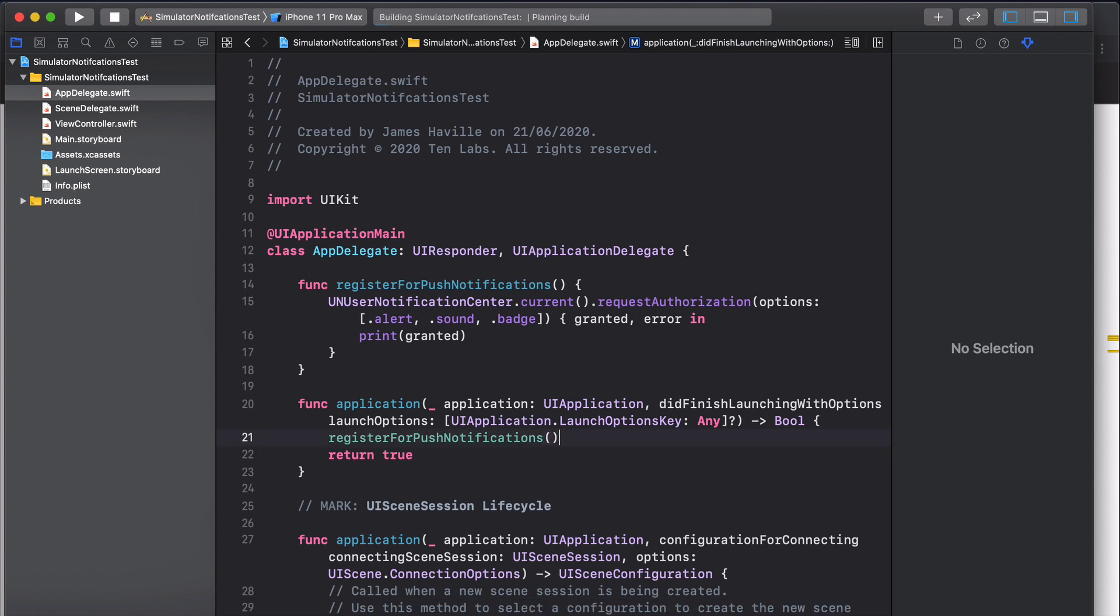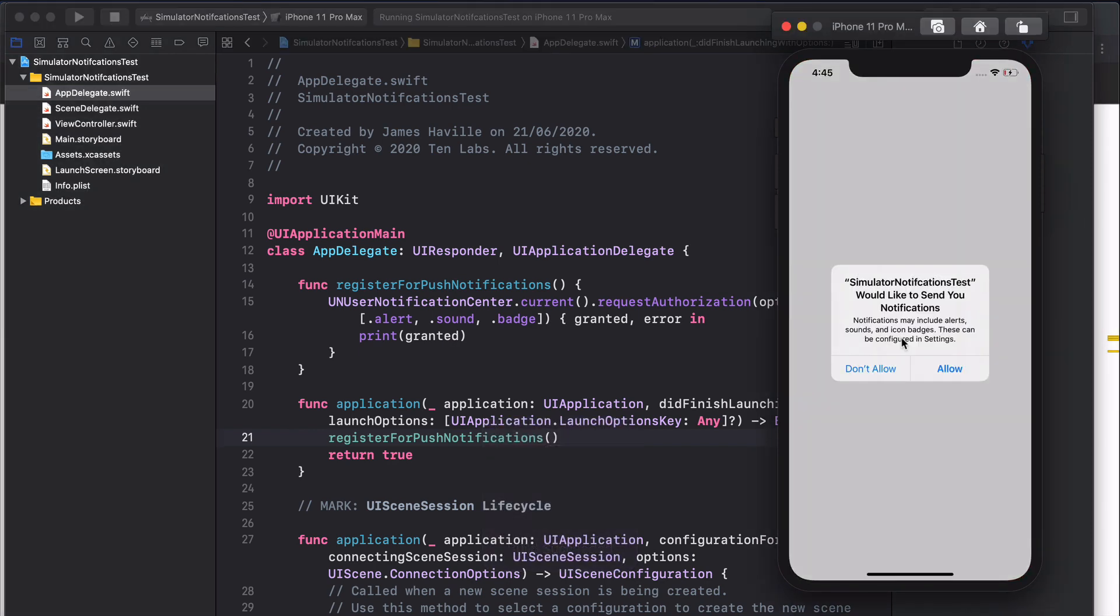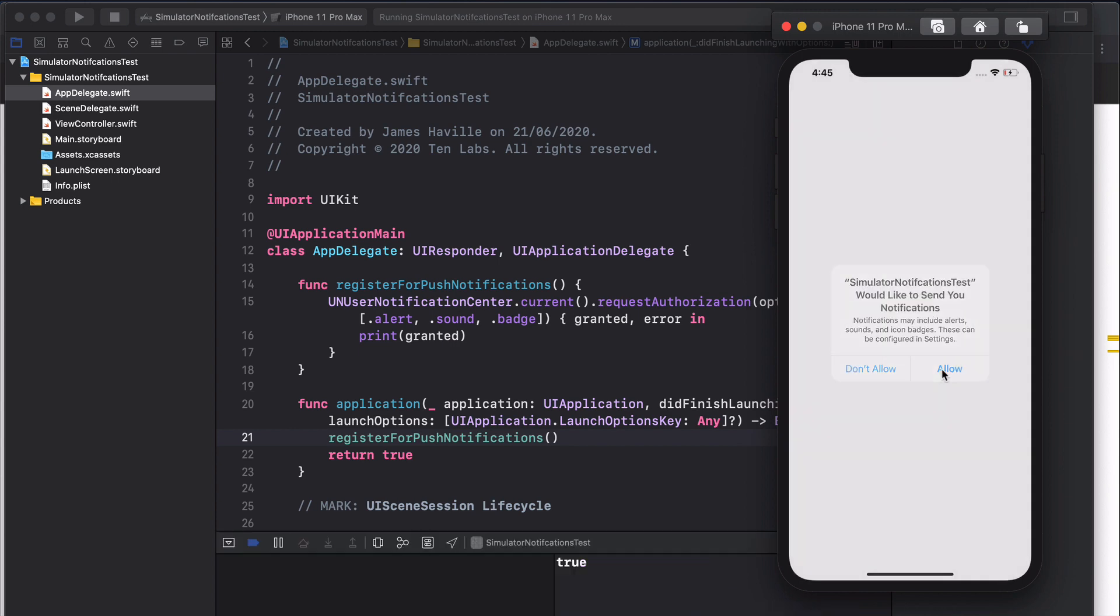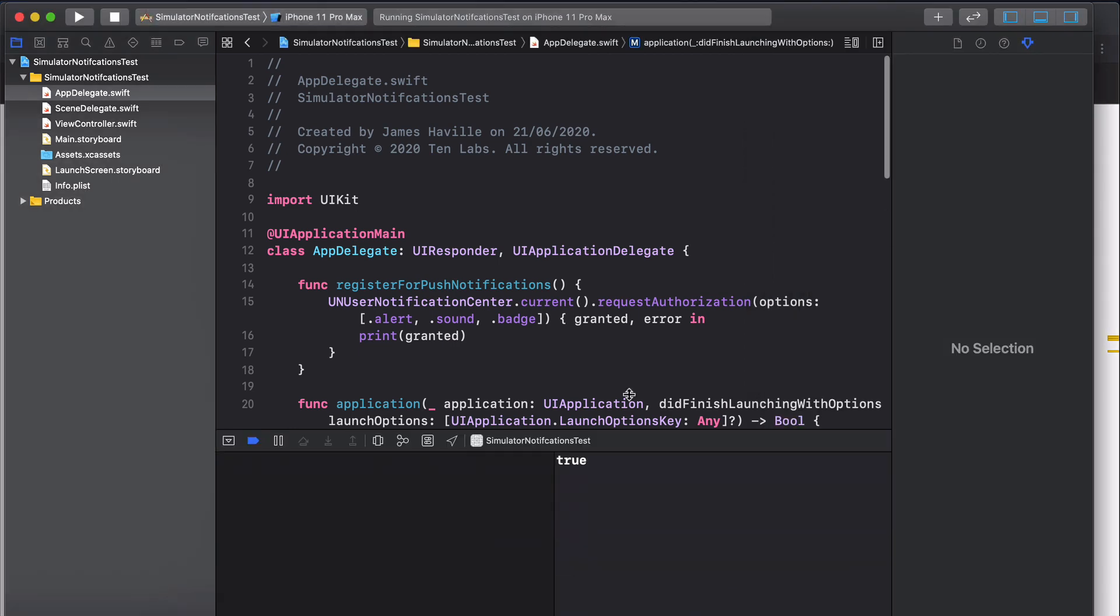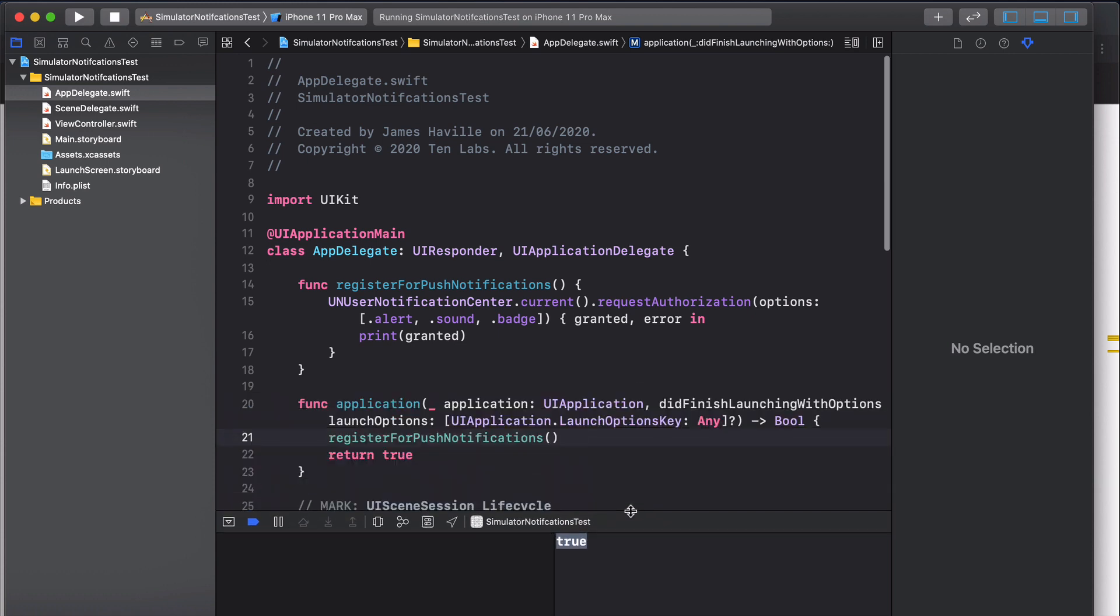Now if we run the app the first thing we should see here is a pop-up that says simulator notifications test would like to send you notifications. If we allow this, you can see that our console prints the permission state which is true, so it has been granted.